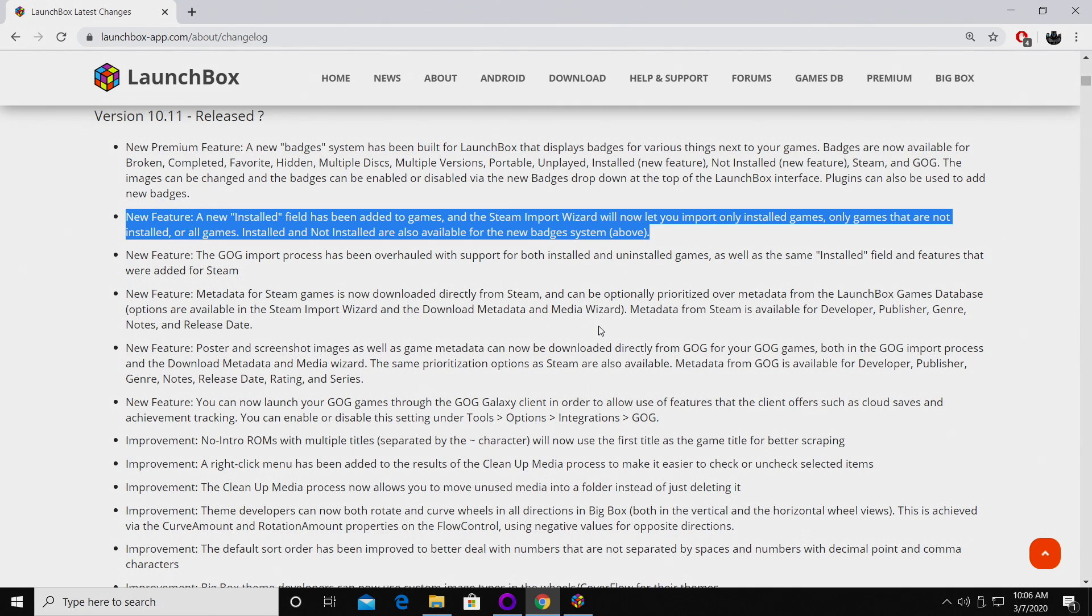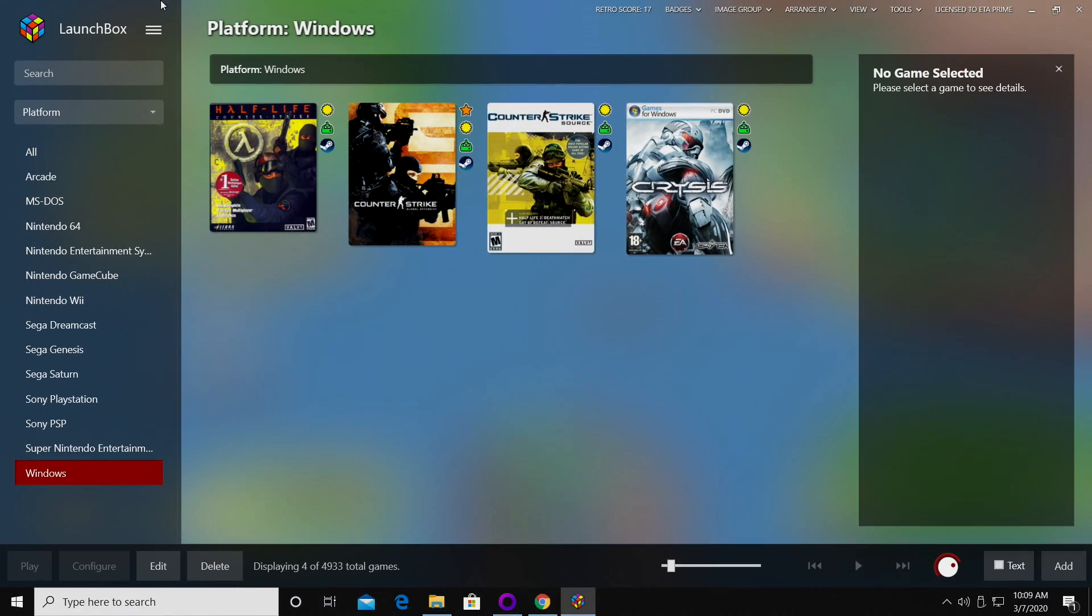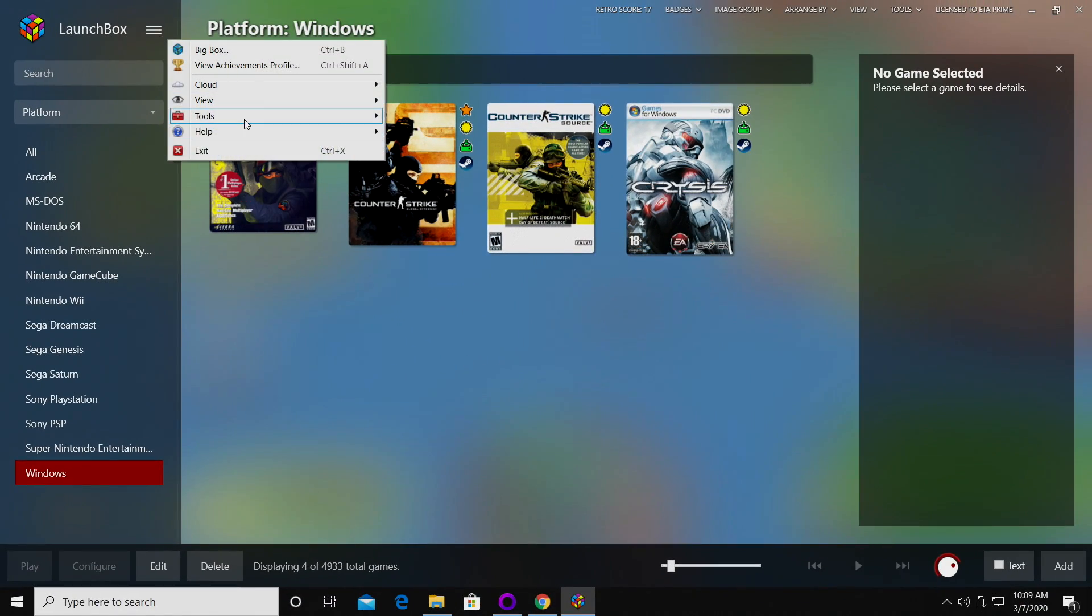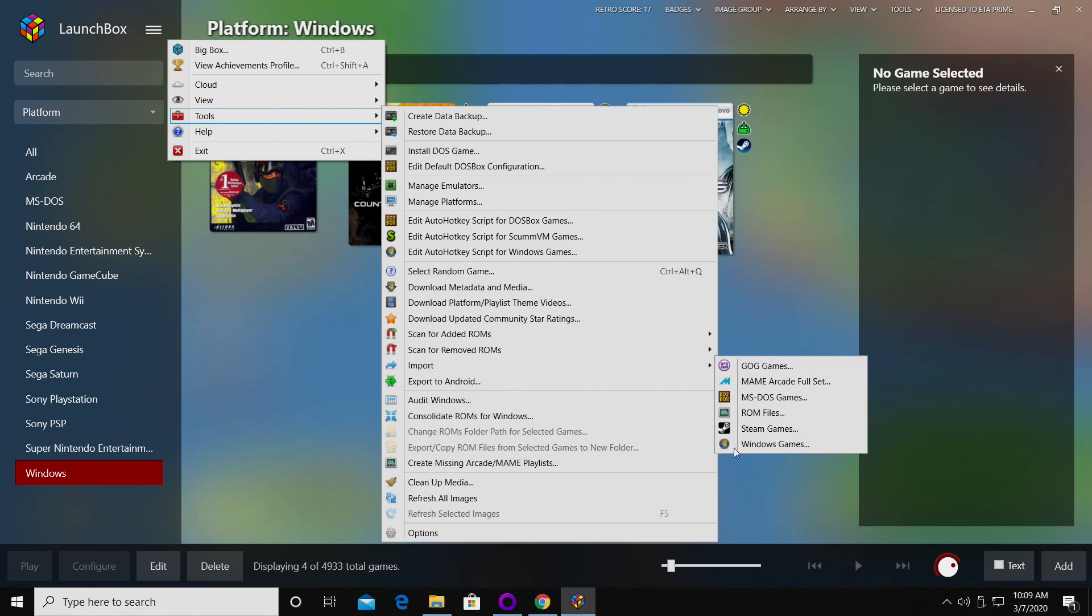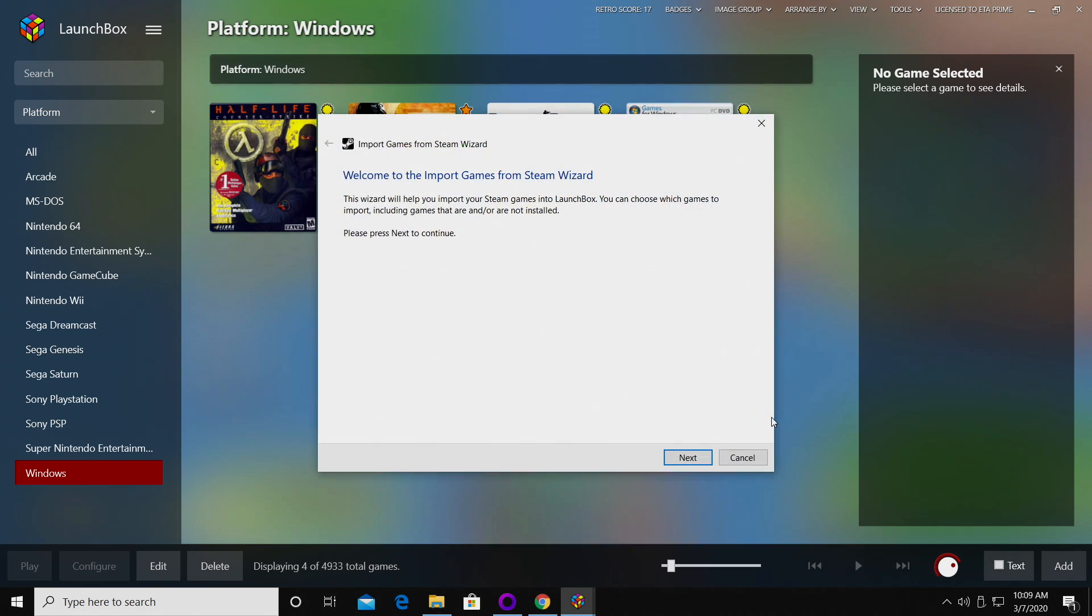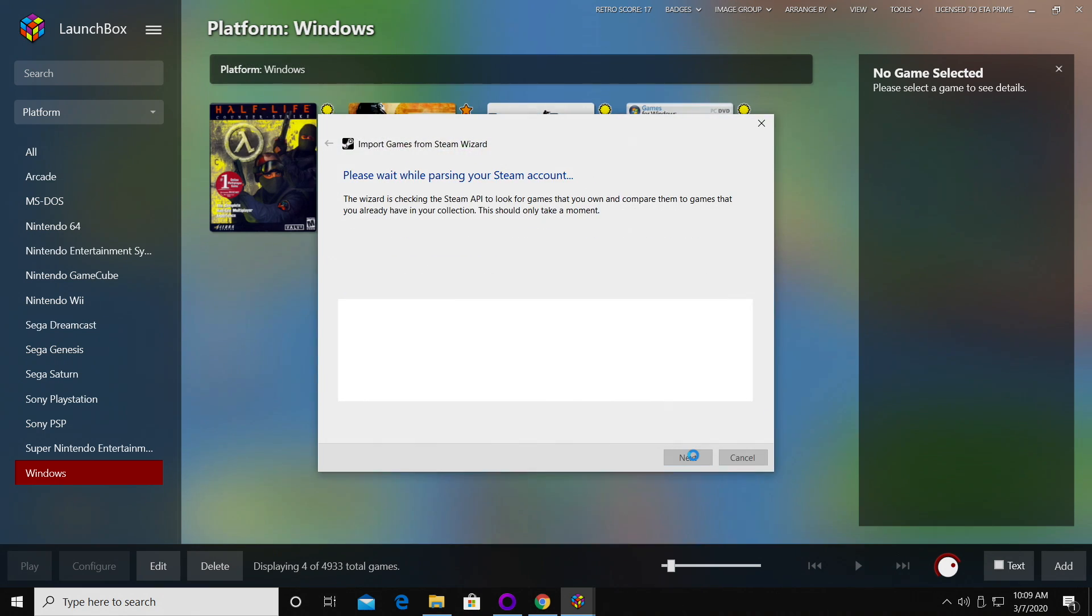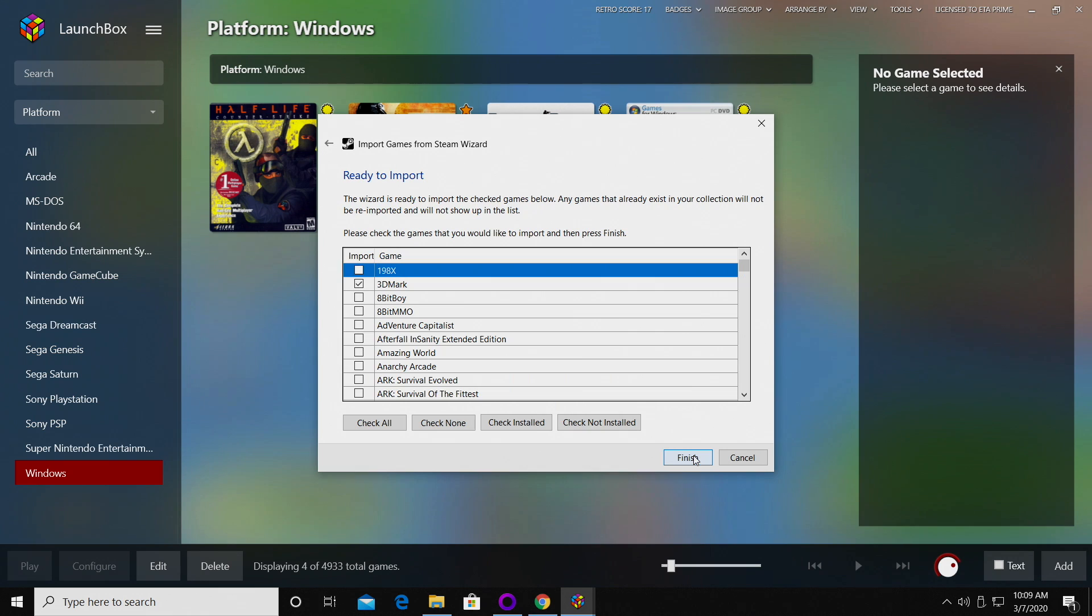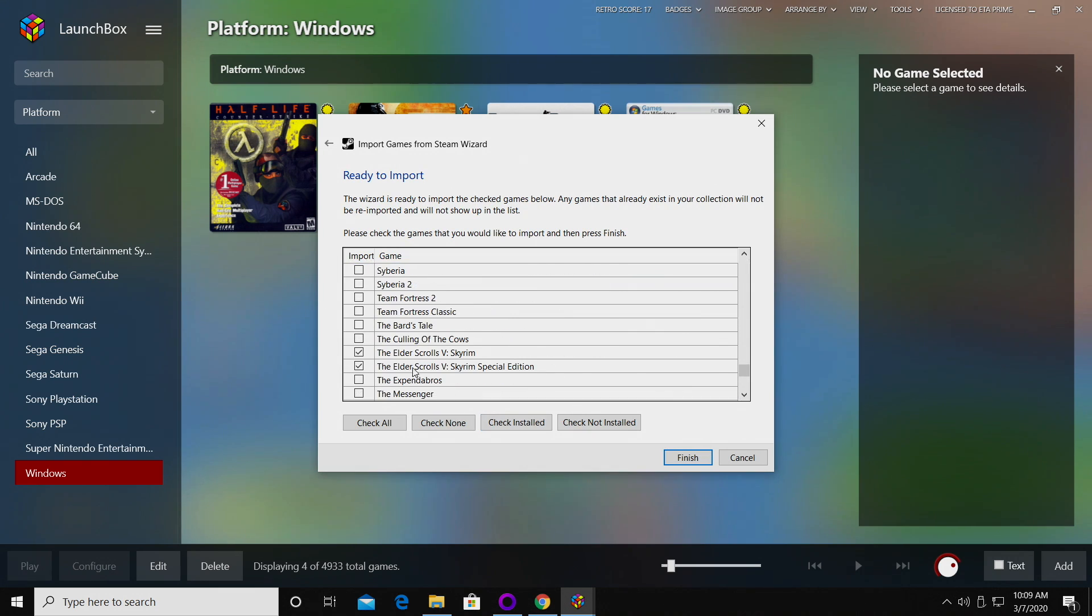Just head over to the import wizard, go to Tools, Import, and I'll do my Steam games. It's going to parse my Steam account, letting me know which games I own on Steam. As you can see here, right off the bat it only checks the ones that I have installed on this PC right now. You can check all of them if you'd like to.